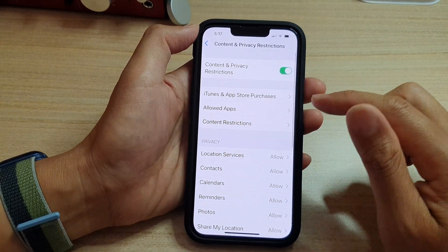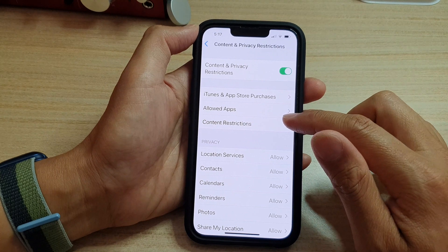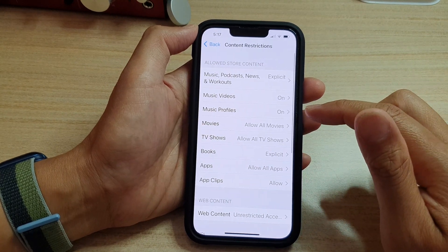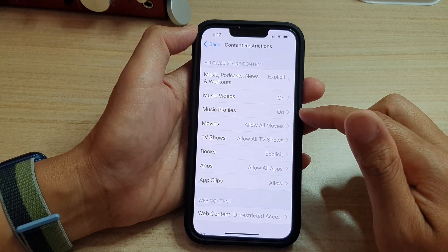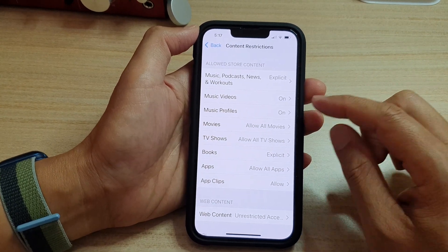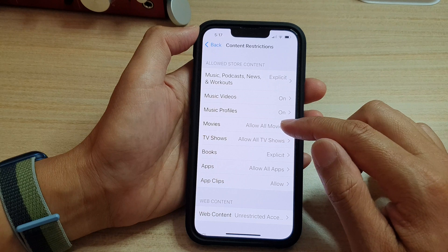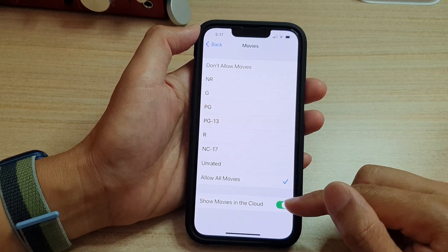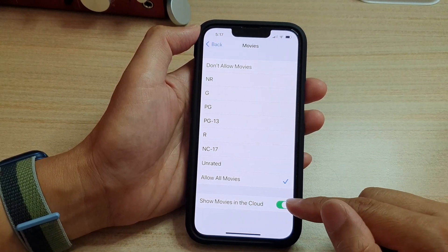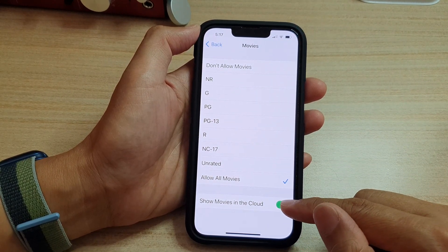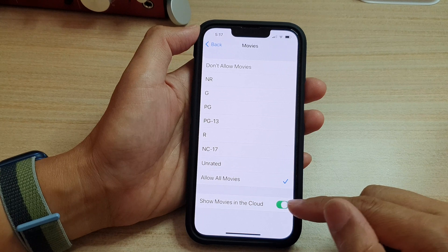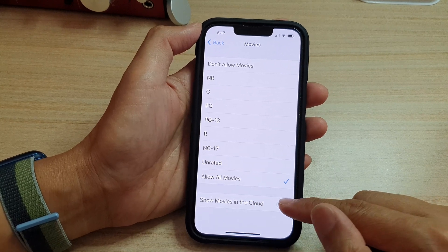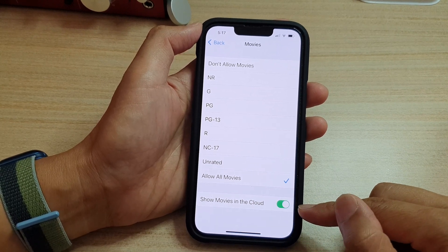In here, tap on Content Restrictions. And then tap on Movies. At the bottom here, tap on Show Movies in the Cloud. Tap on the toggle button to switch it off or turn it on.